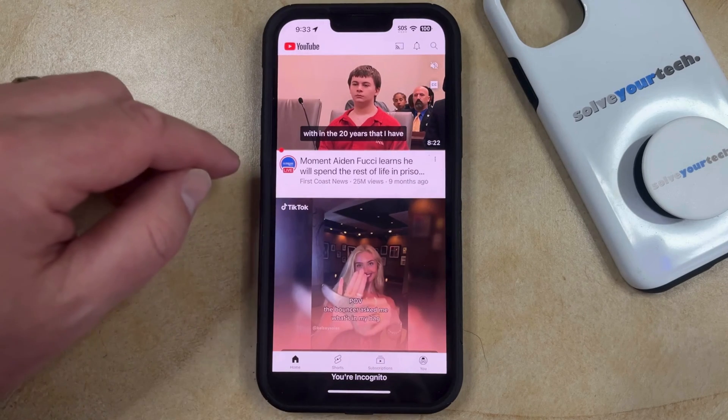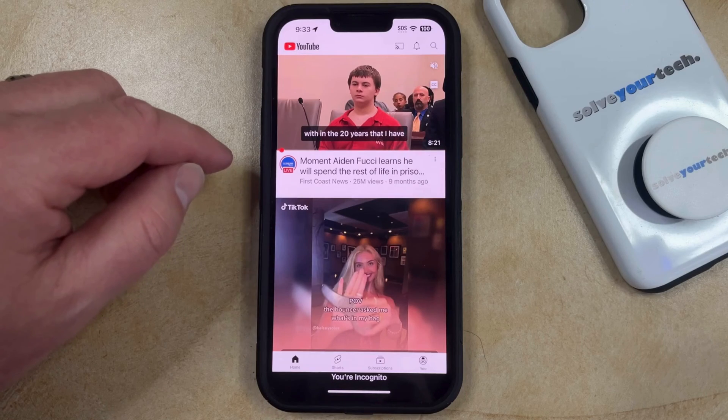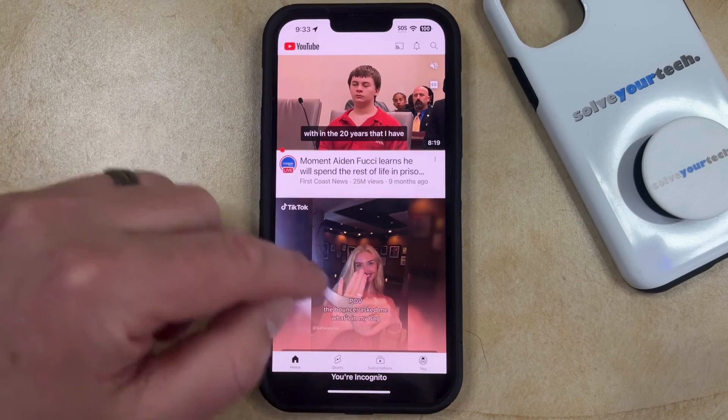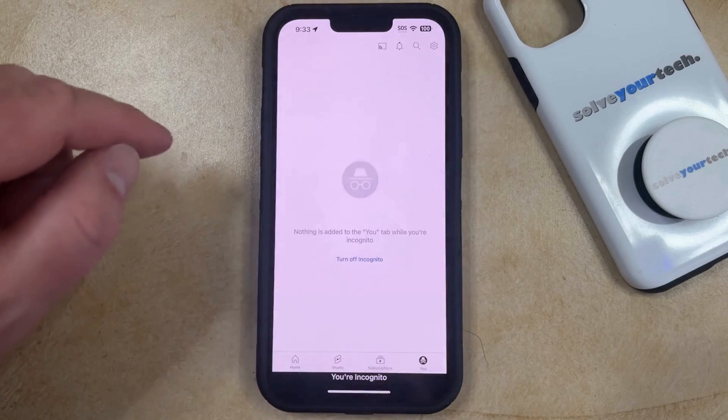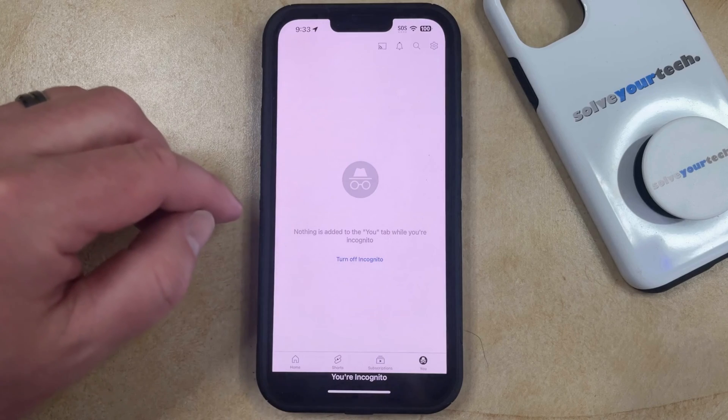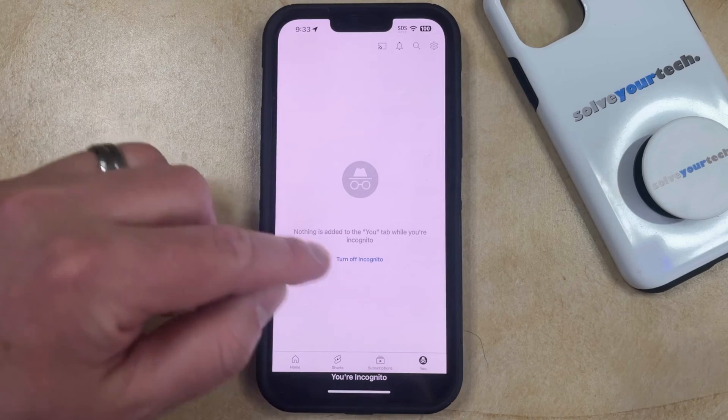Once you're ready to get out of Incognito Mode, tap on your profile icon again, and then touch the Turn Off Incognito option.